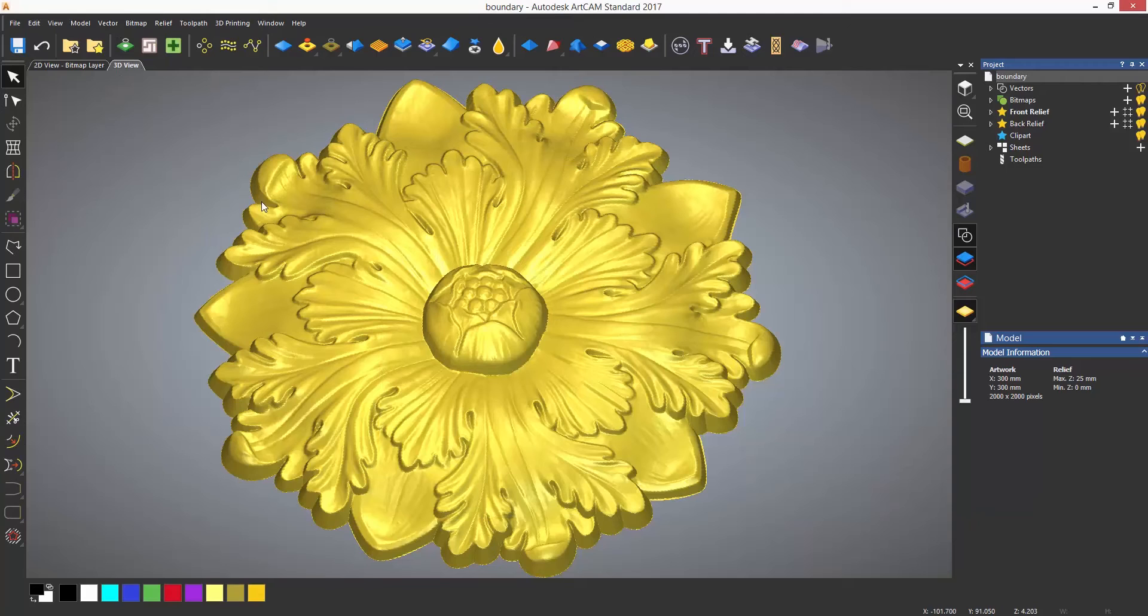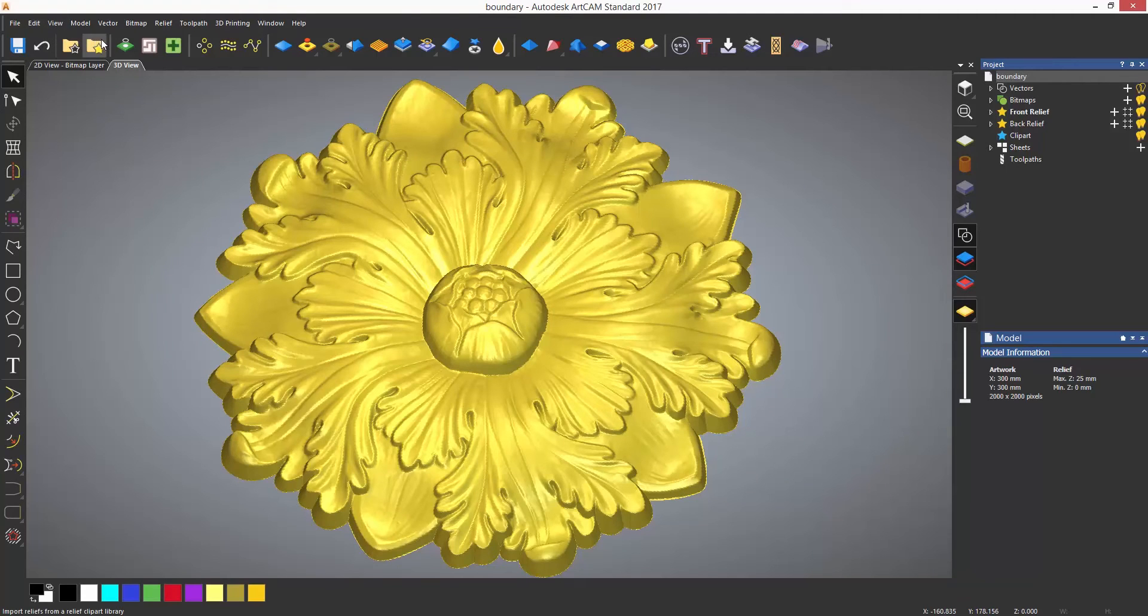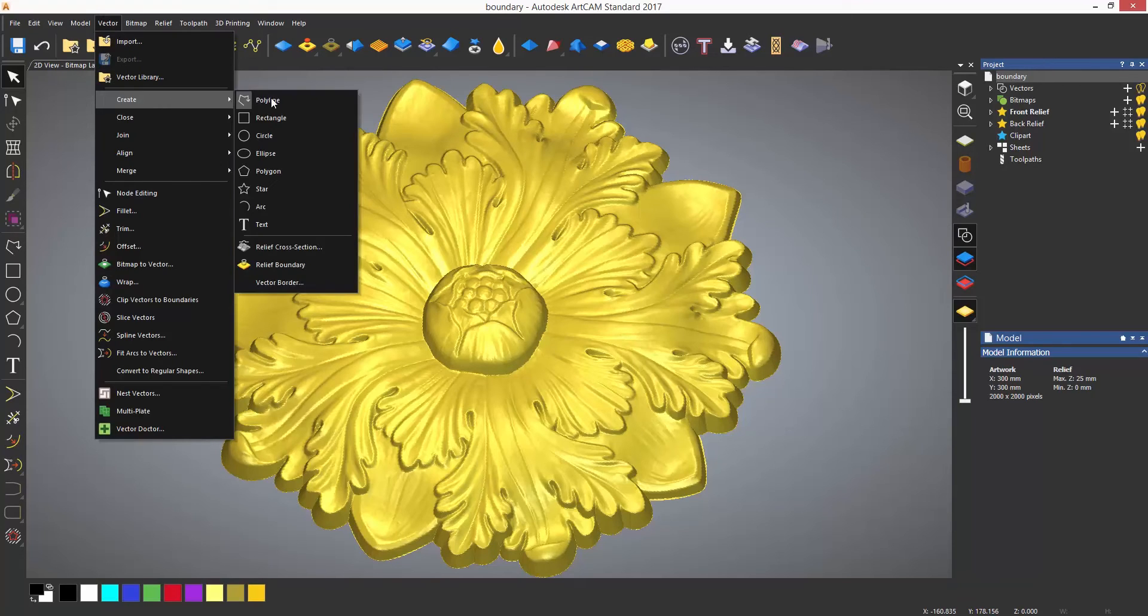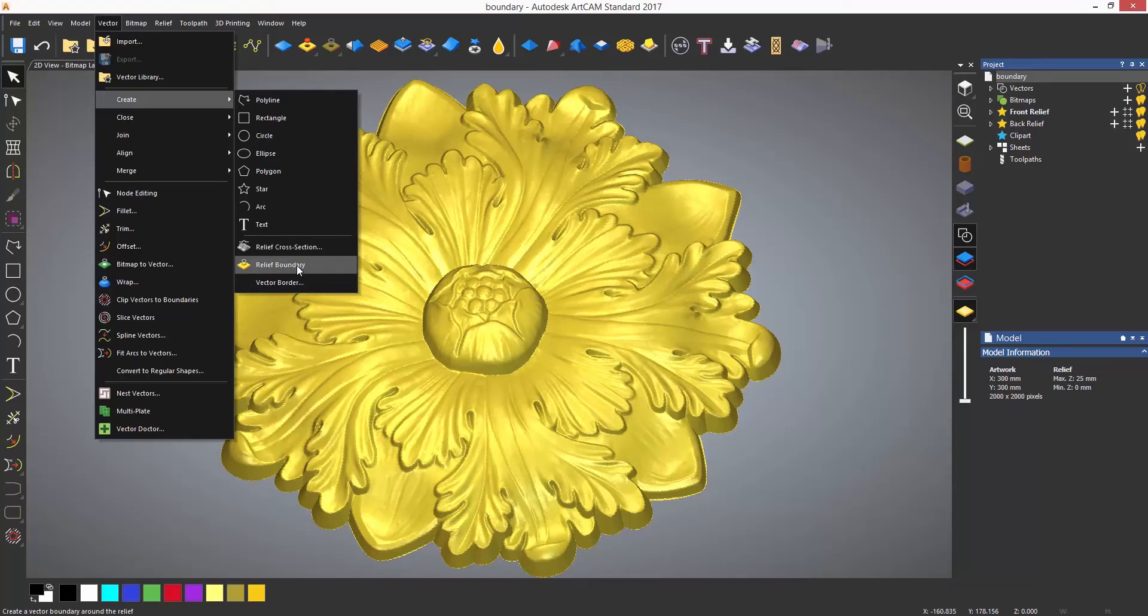The most commonly used tool is the relief boundary, which is located under the vector drop down menu, then in the create section, and at the bottom of the form is relief boundary.